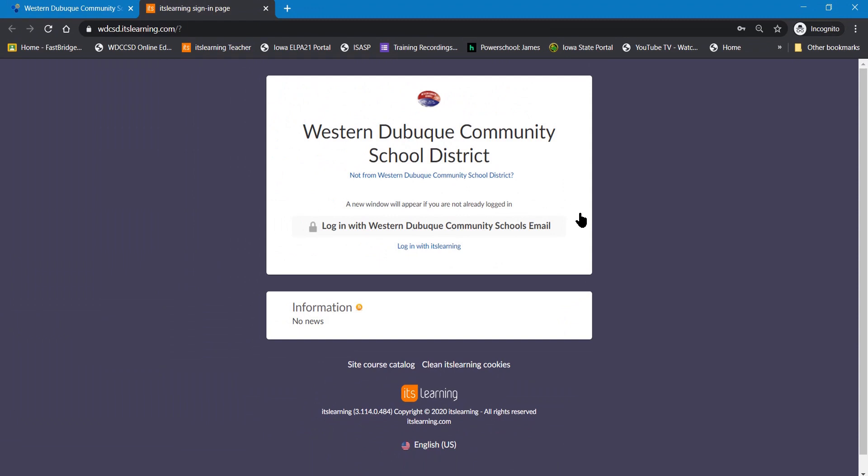If you've logged on to your computer at school using your username and password, you'll be taken immediately to your ITS Learning account.